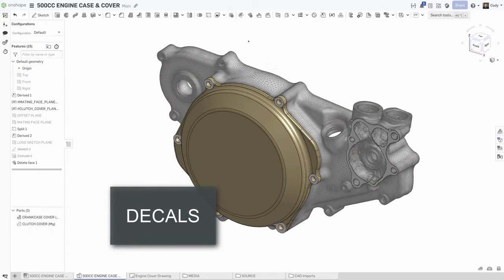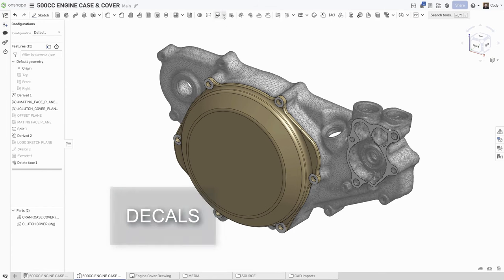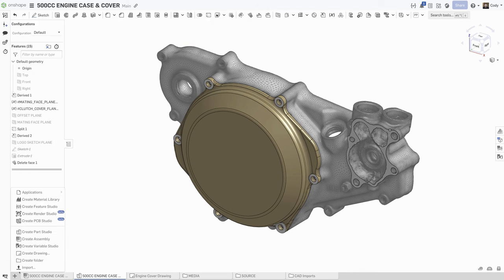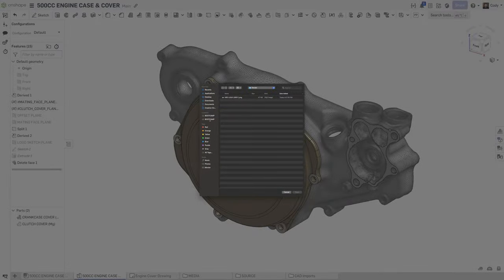We are excited to announce the addition of one of our most requested features: decals. You'll find the new decal feature in the Parts Studio toolbar. To insert a decal, first import the image into a document.